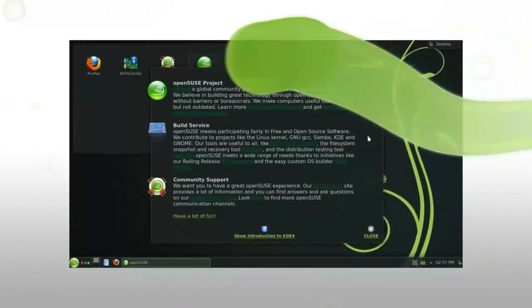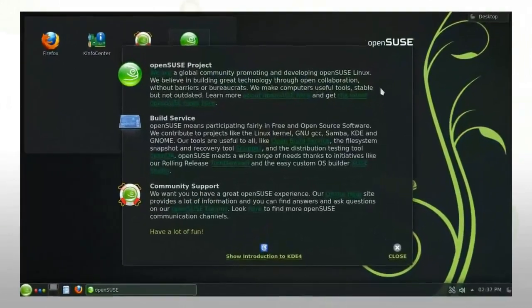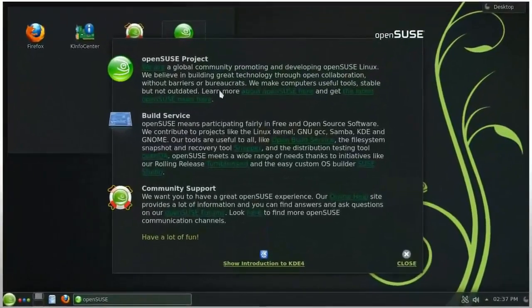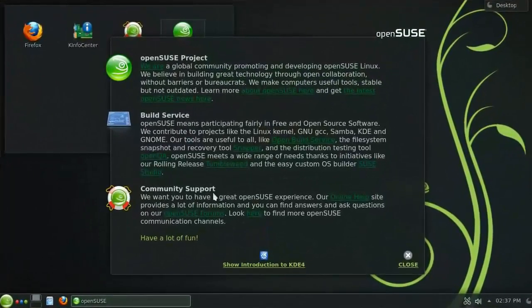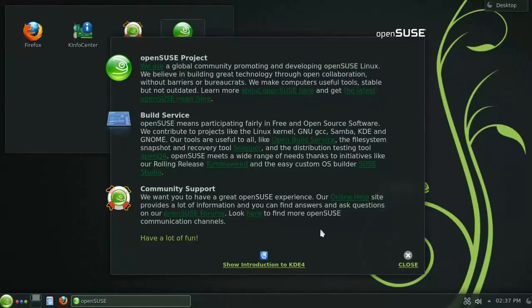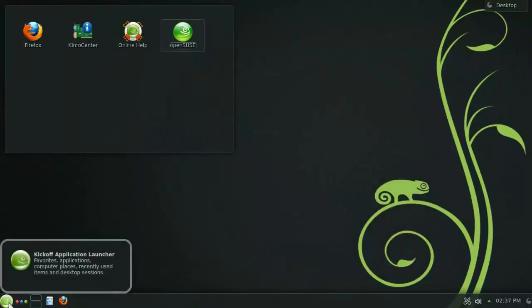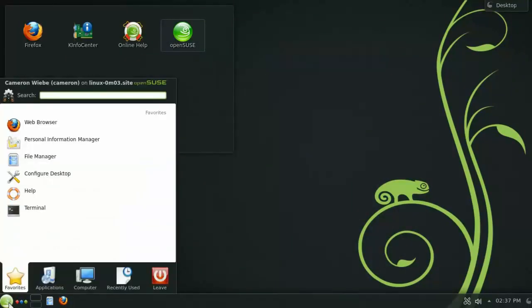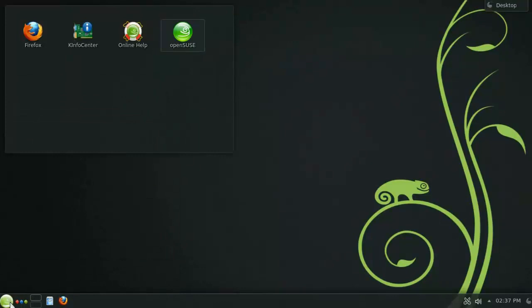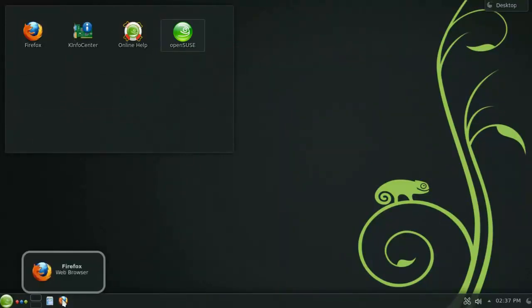The first thing you will notice when you boot into OpenSUSE is this greeter panel. Take some time and have a look at some of the links provided here, as there are some really useful tools and information. Down here at the bottom of the screen, you will notice the default panel, which has links to your application launcher, activities, workspace switcher, as well as shortcuts to the file manager and the internet browser.